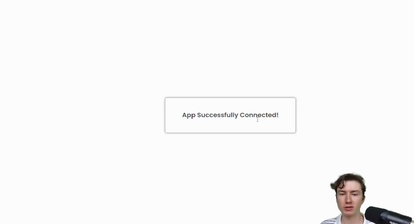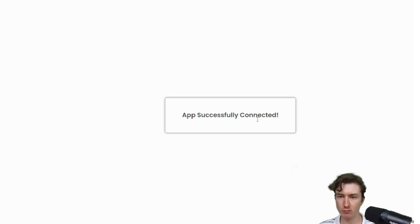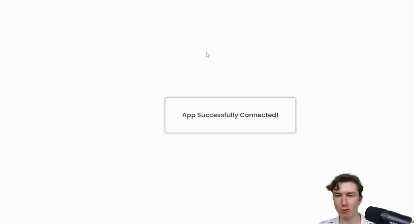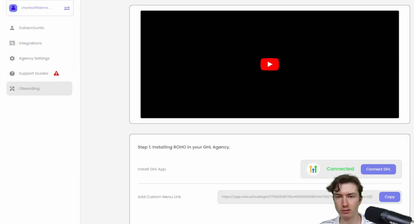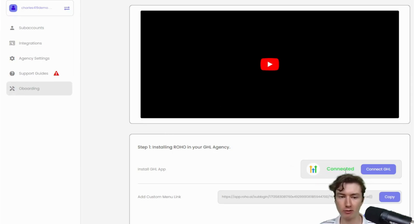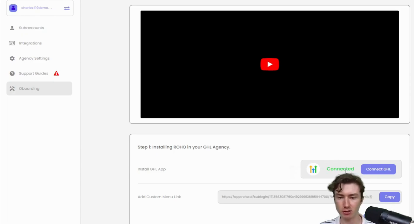After you click proceed, you will be redirected to this page telling you that it's connected successfully, right? If we go back to our dashboard on app.roho.ai, the other tab here, you'll see that it now notifies us that we connected our GHL agency. So that's good.